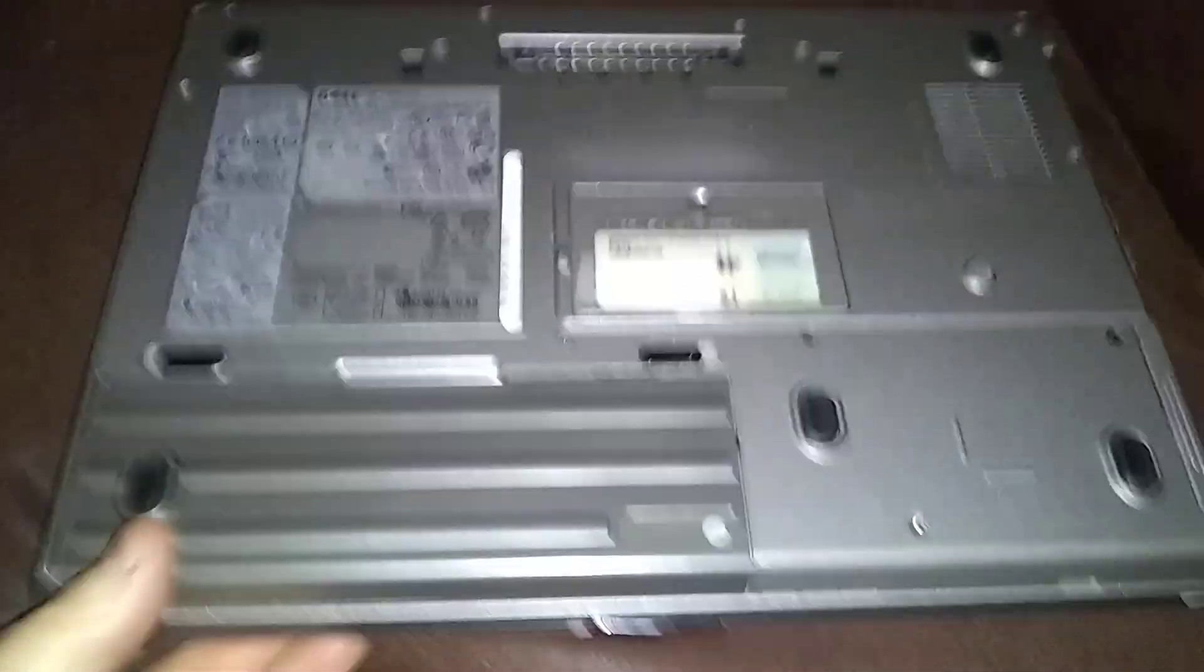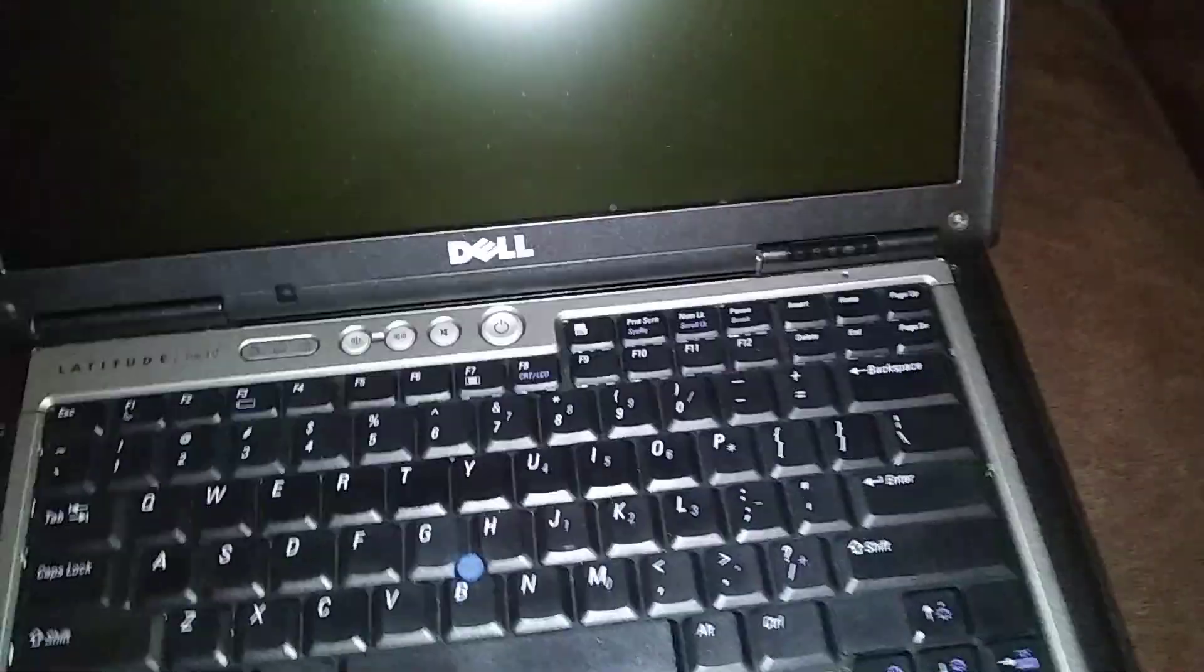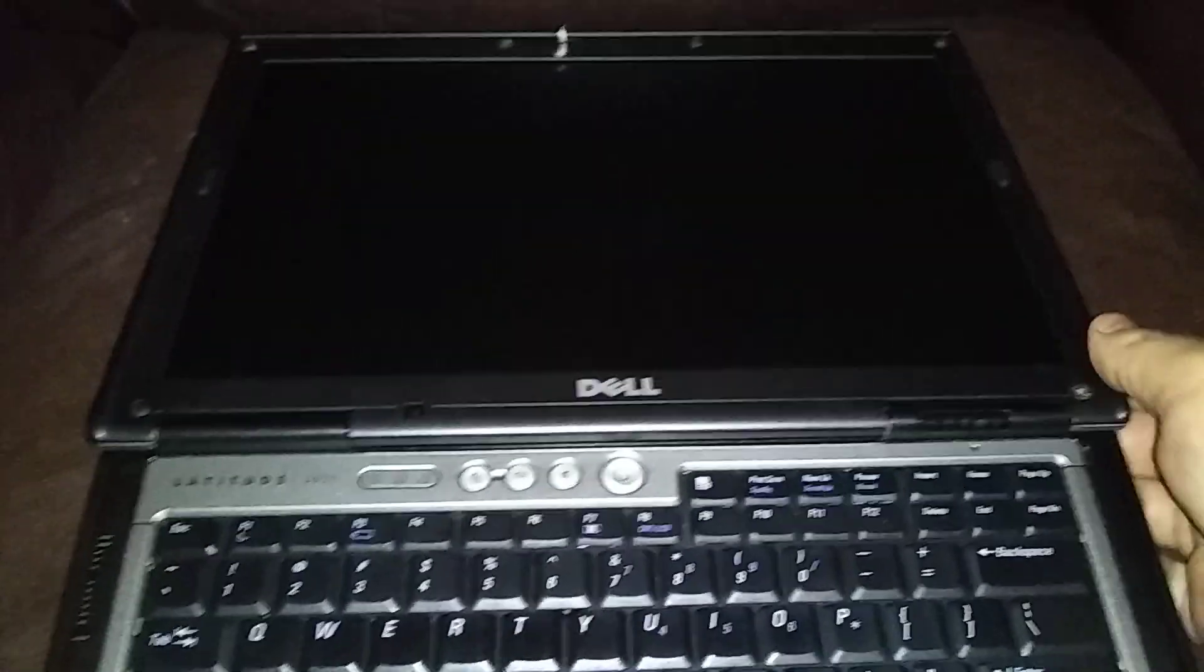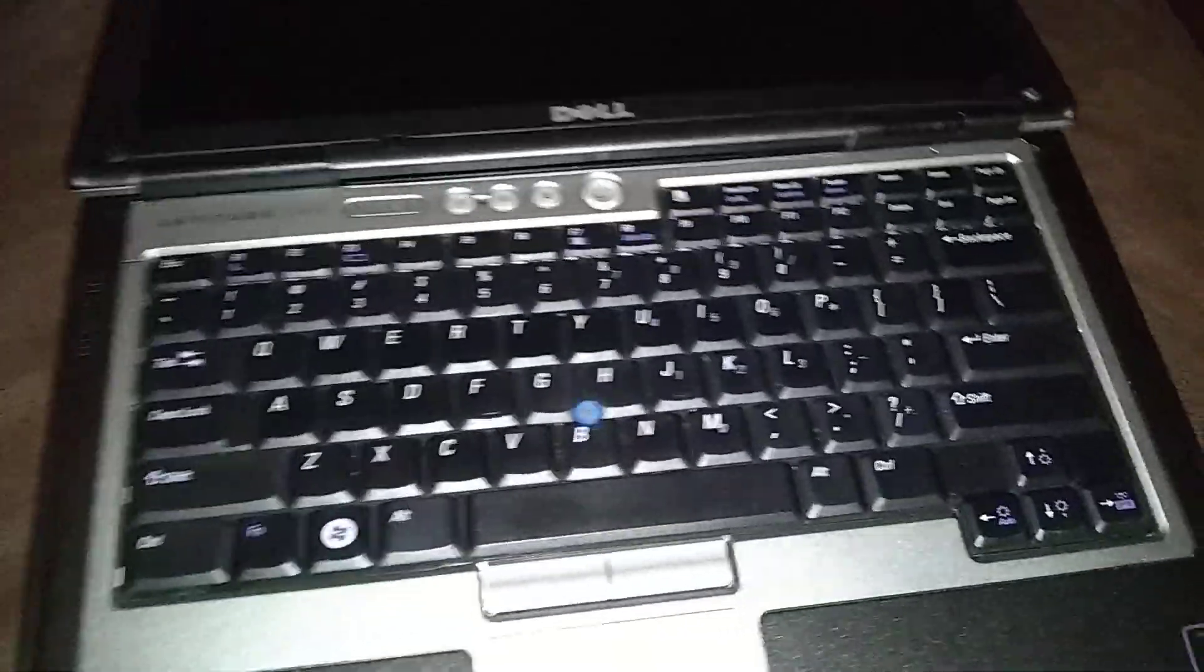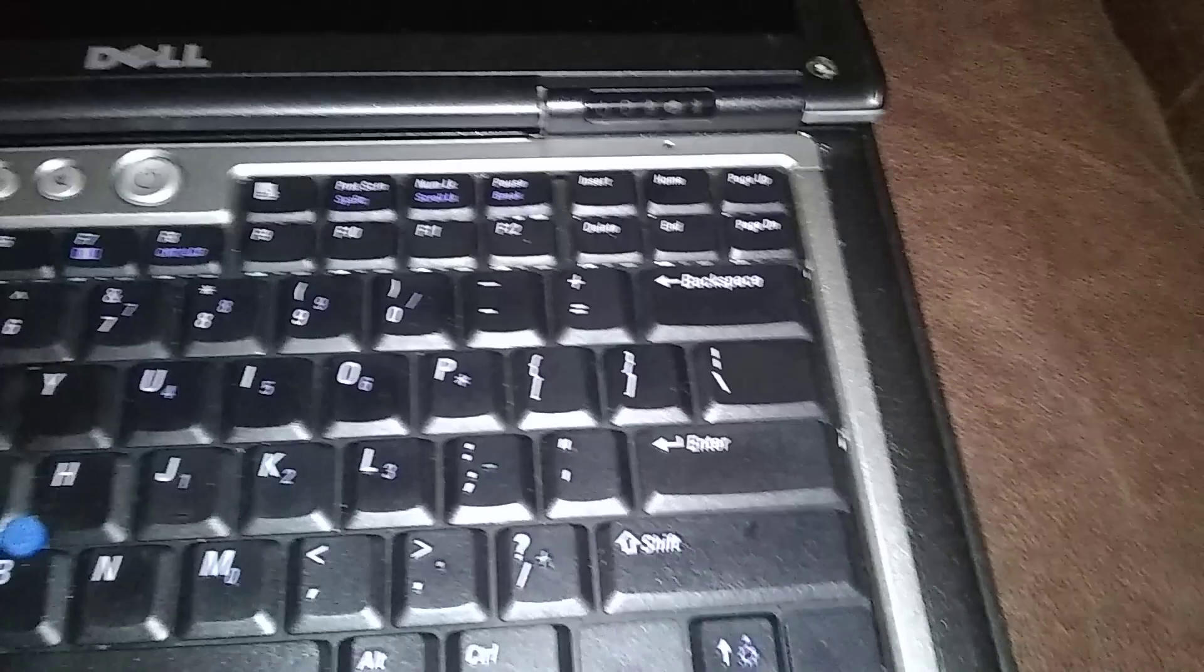And then another RAM stick goes underneath the keyboard. Real easy to get to. You lay the display flat and then there's a little notch over here in the corner.